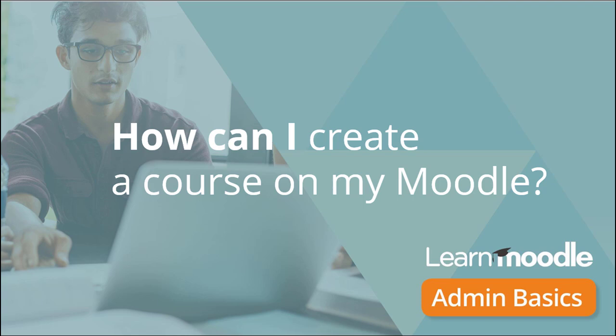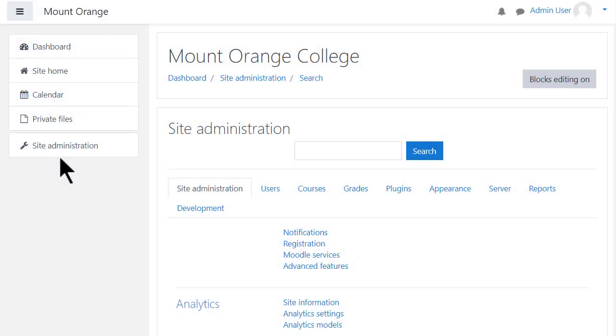How can I create a course on my Moodle? When you log into your site as an administrator, you can add a new course by clicking Site Administration,